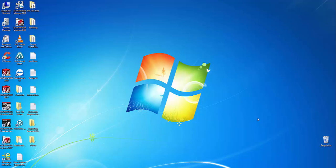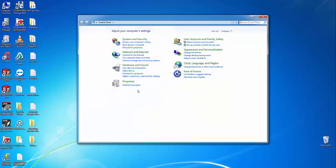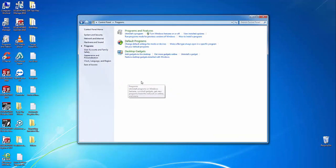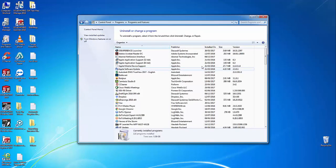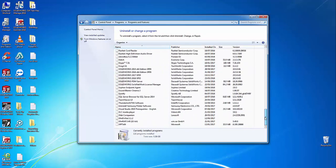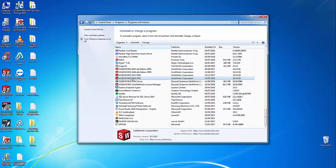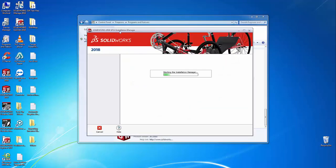On an existing SOLIDWORKS computer, all we have to do to modify the installation is select the Start menu, navigate to Control Panel, select the Programs and Features option, scroll down to the SOLIDWORKS installation, right-click it, and select the Change or Modify button to open the installation manager.